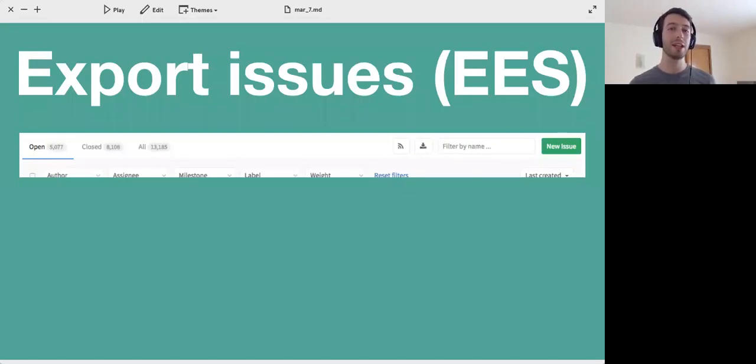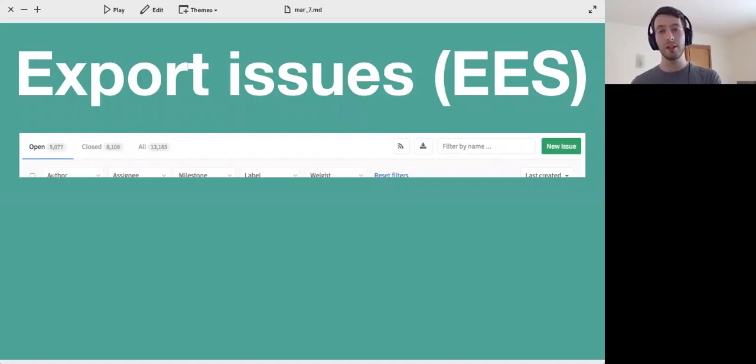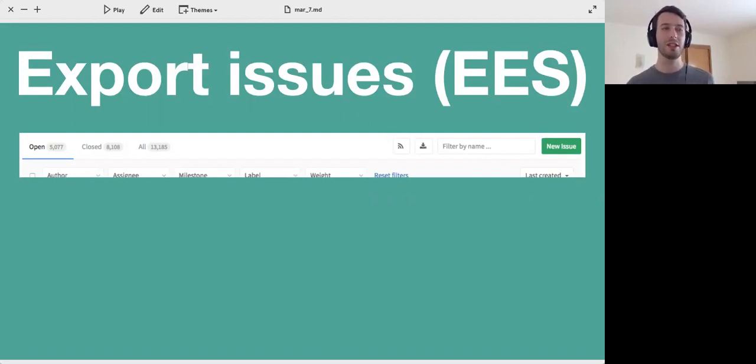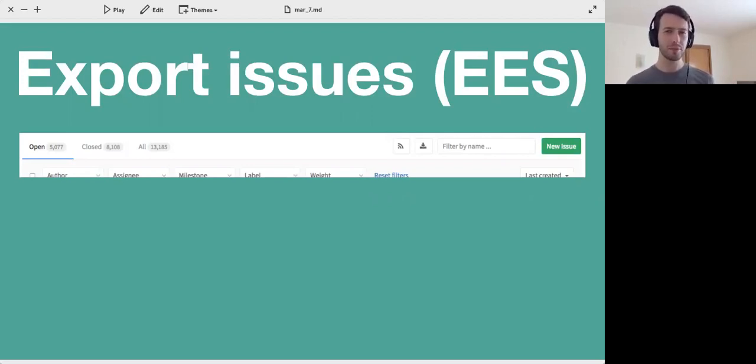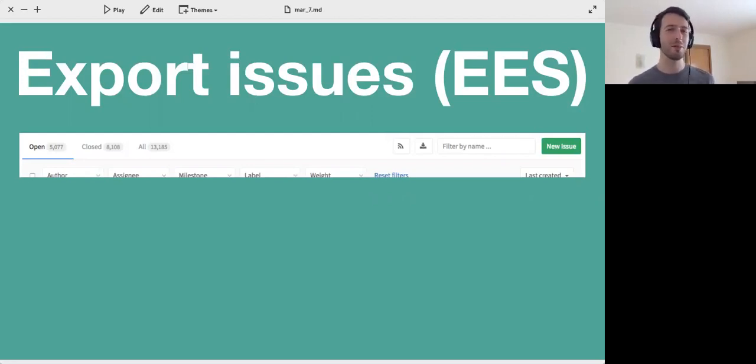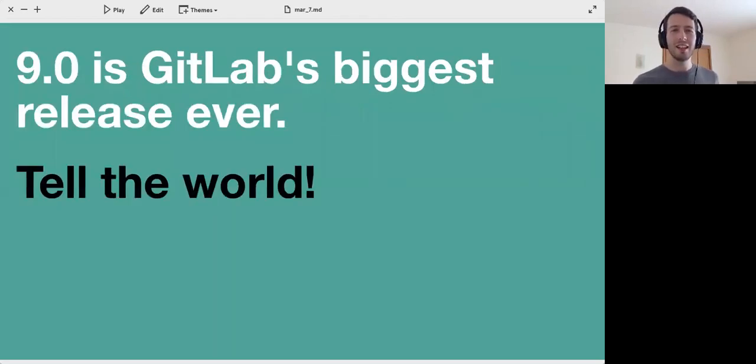Also in 9.0 we give you the ability to export issues. This comes to Enterprise Edition Starter and it allows you to, if you have a whole bunch of issues, simply export them. It's like a CSV or Excel format. It's very useful if you want to do some custom Excel stuff with issues.